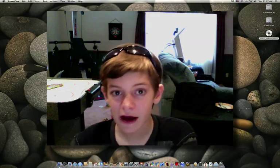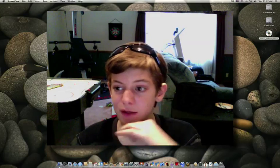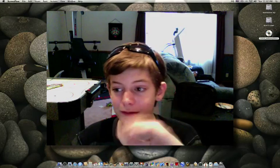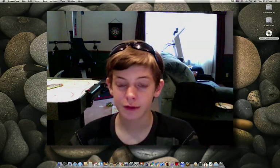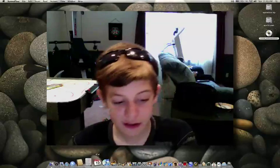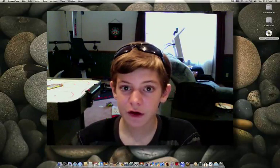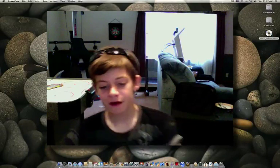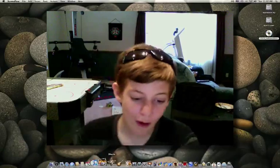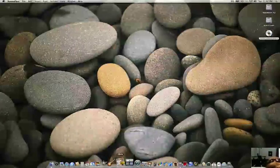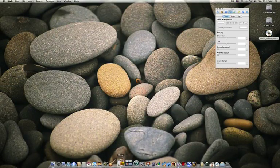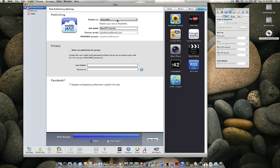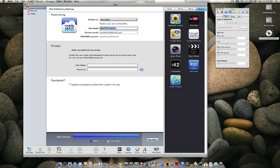So anyway, I have iWeb 09 so I'm going to be telling you how to do that but I'm also going to be showing you how to do both. If you have a website in iWeb then it's going to look like this and it is going to say publish to MobileMe on it and it's going to have your site name,